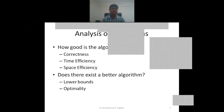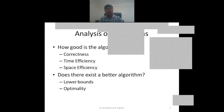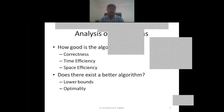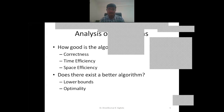Next is analysis of algorithms — how we can analyze the performance of an algorithm. Two basic questions arise: one, how good is the algorithm? And two, does there exist a better algorithm? To check how good an algorithm is, there are three parameters for comparison: correctness, time efficiency, and space efficiency.